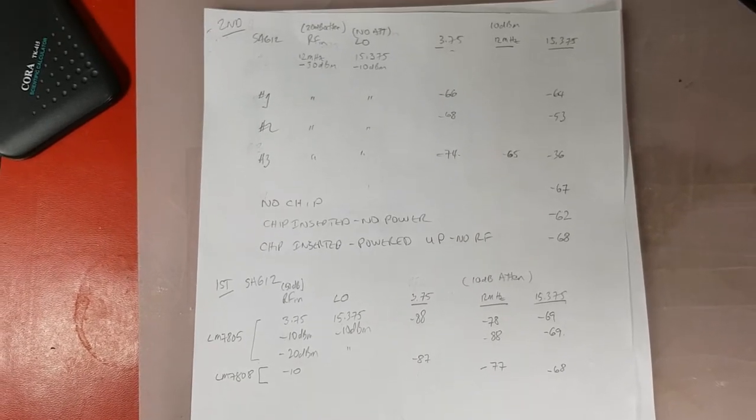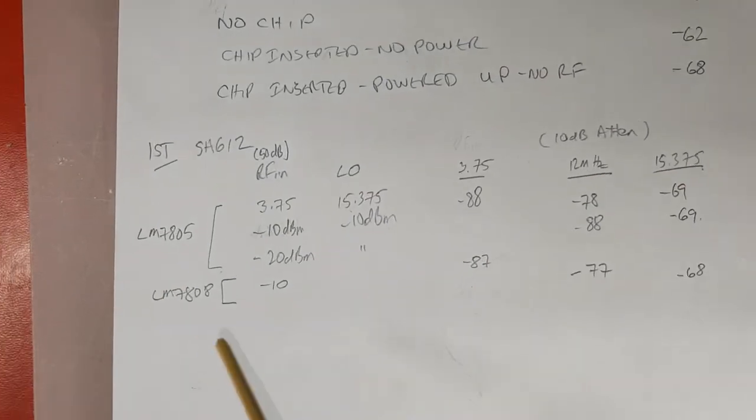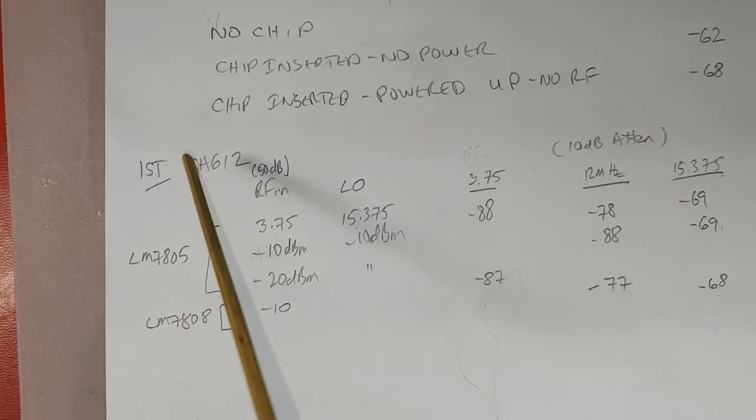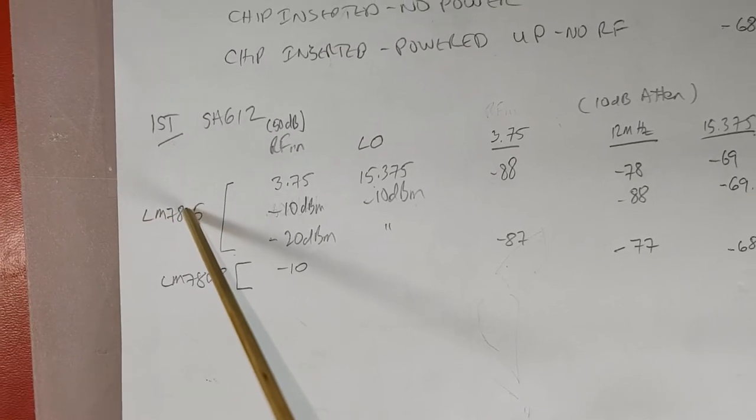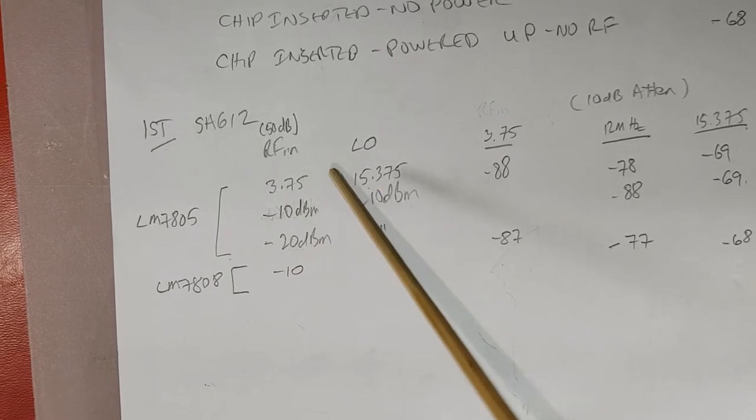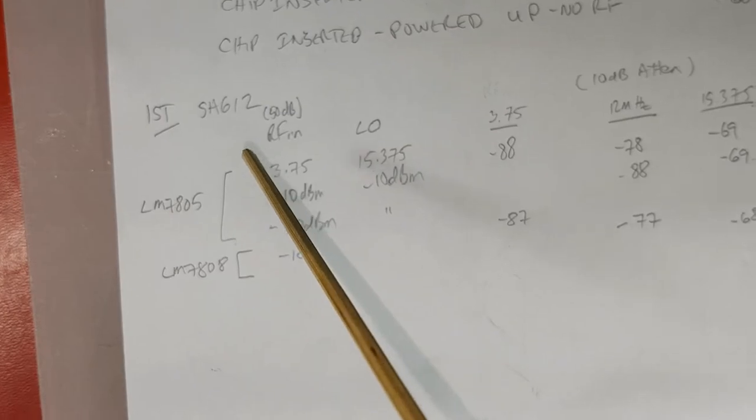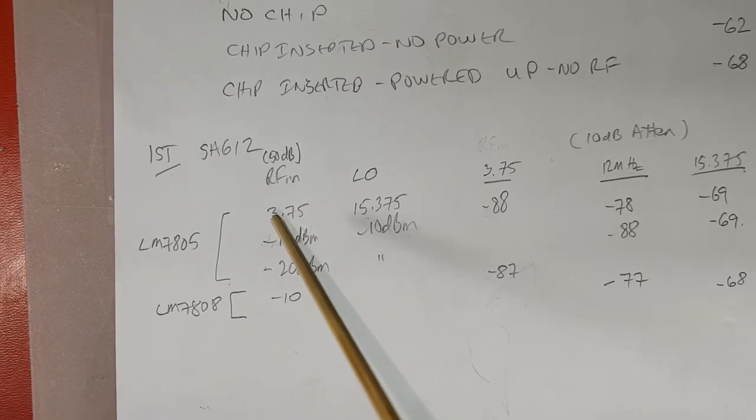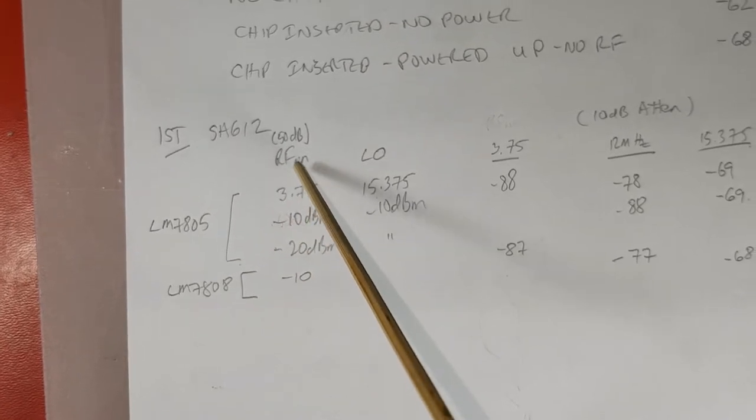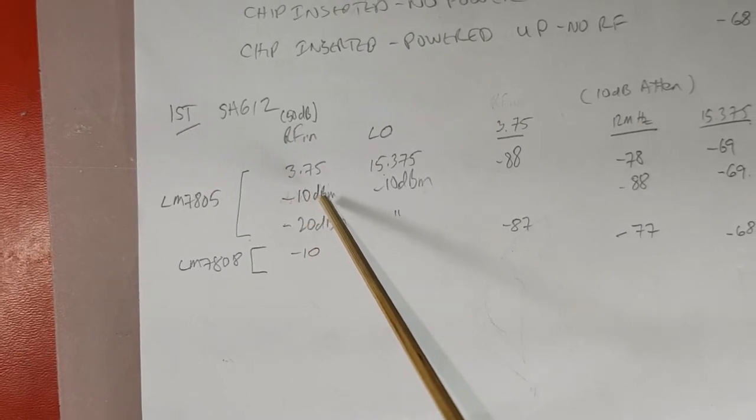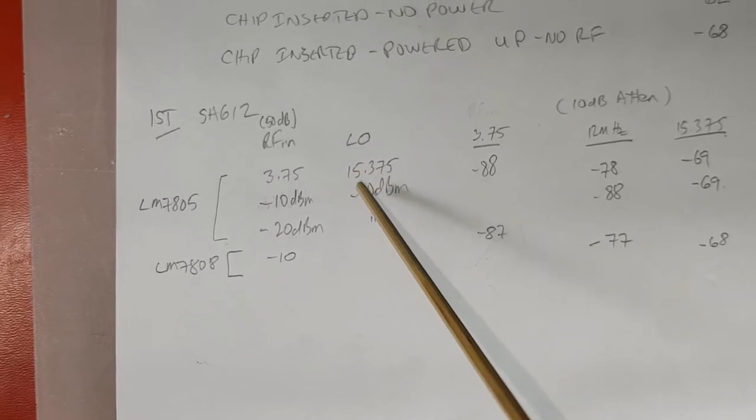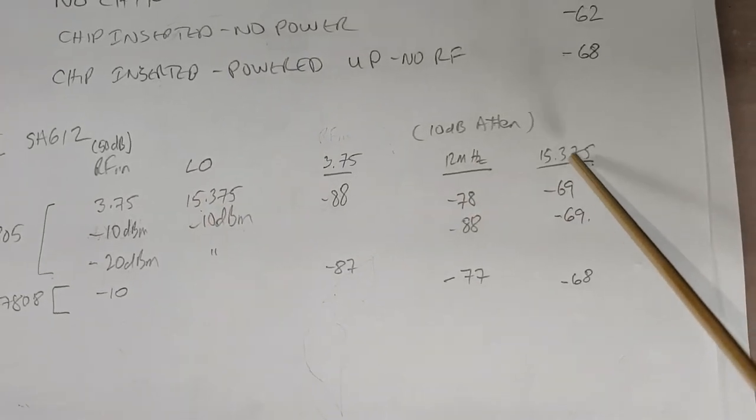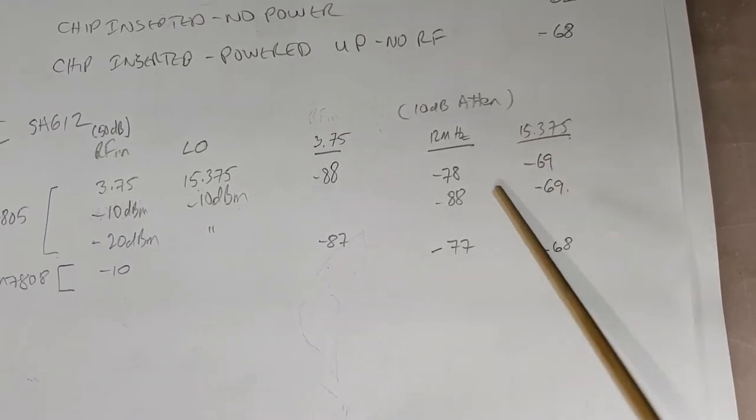I've summarized the data from this test. This is for the first SA612 in the receive chain. Here's the two tests: first one is with a 5 volt regulator, so the SA612 is being powered with approximately 5 volts. The second test, the SA612 is being powered with an 8 volt regulator. I'm generating an RF input of 3.75 MHz. There is a 50 dB attenuator, so I'm generating a minus 10 dBm signal.